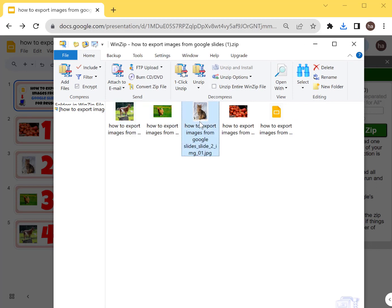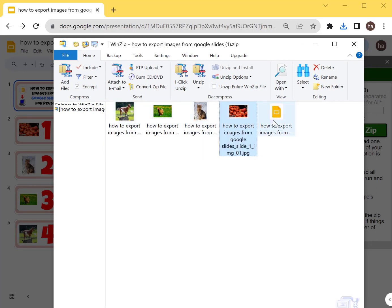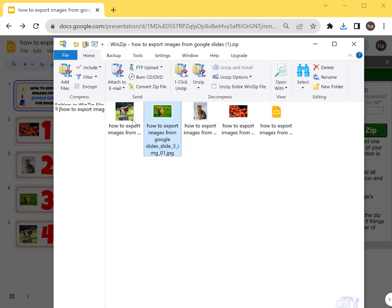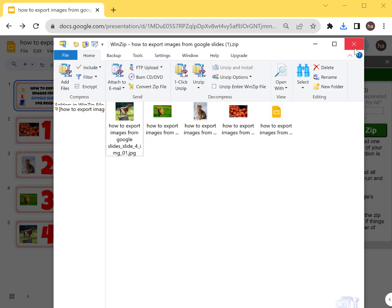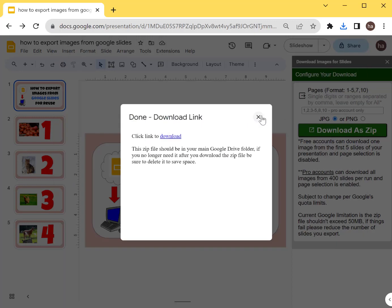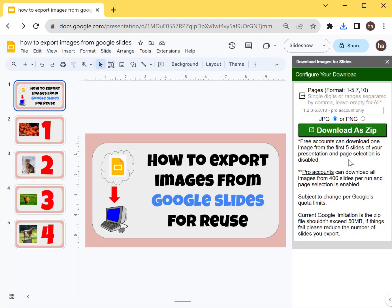Open that one and there you go — the images are now exported inside your zip file. The point of this add-on is to help you do things quickly so you can work more efficiently with Google Slides.